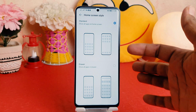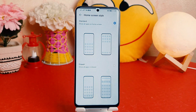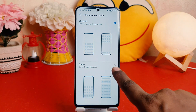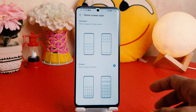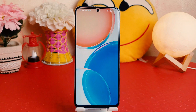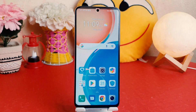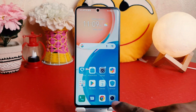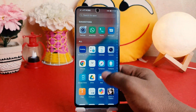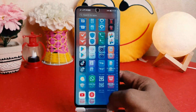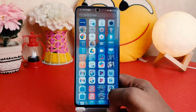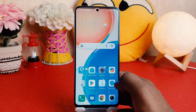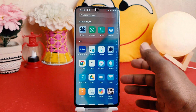By default it is set to Standard mode. I'm going to turn on the Drawer mode now. If I click Drawer mode, immediately my phone is going to be set to Drawer mode. Now if I swipe up I'm going to see all my apps in my phone — it's going to appear with a new style, which is really quite interesting.